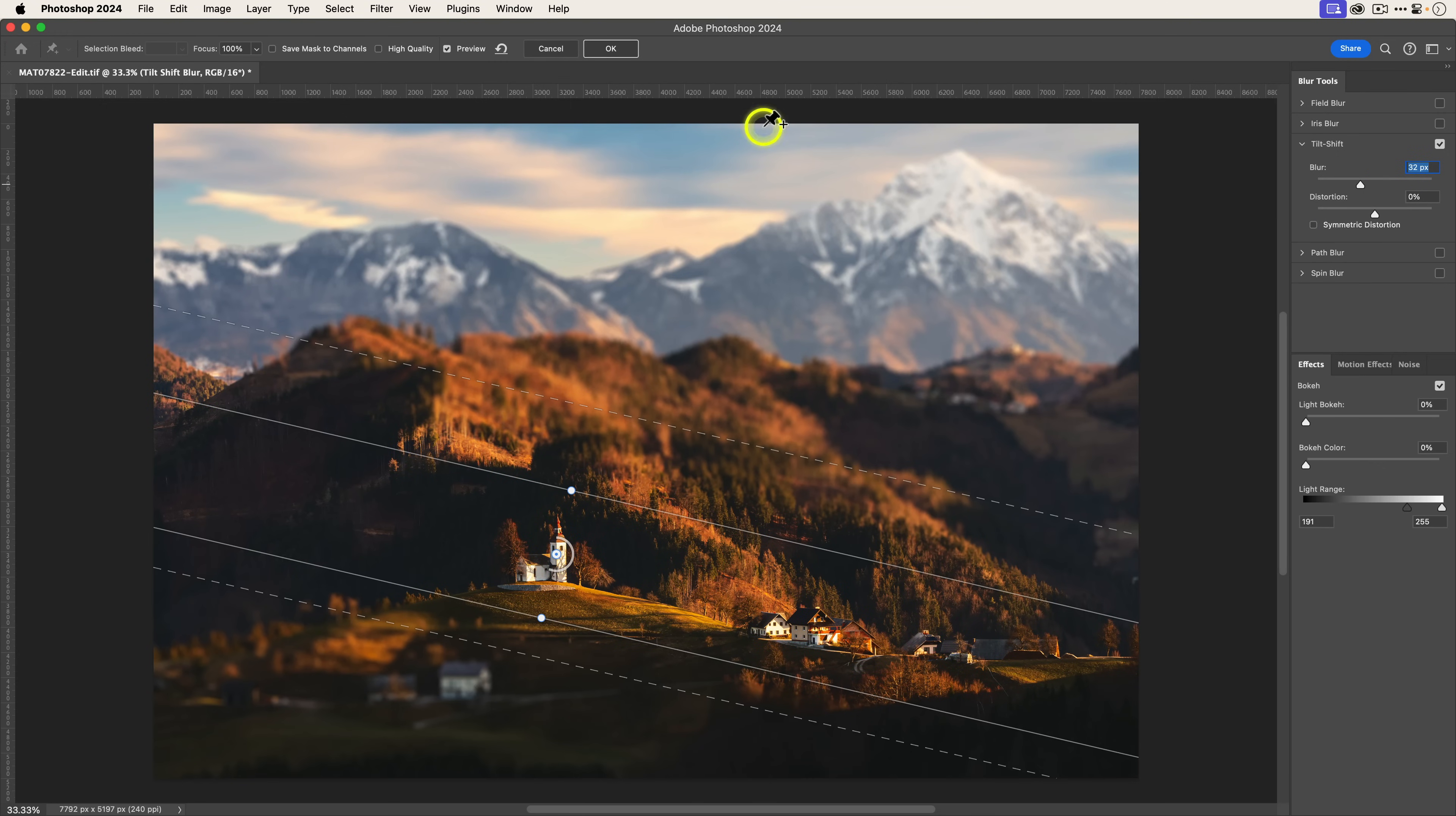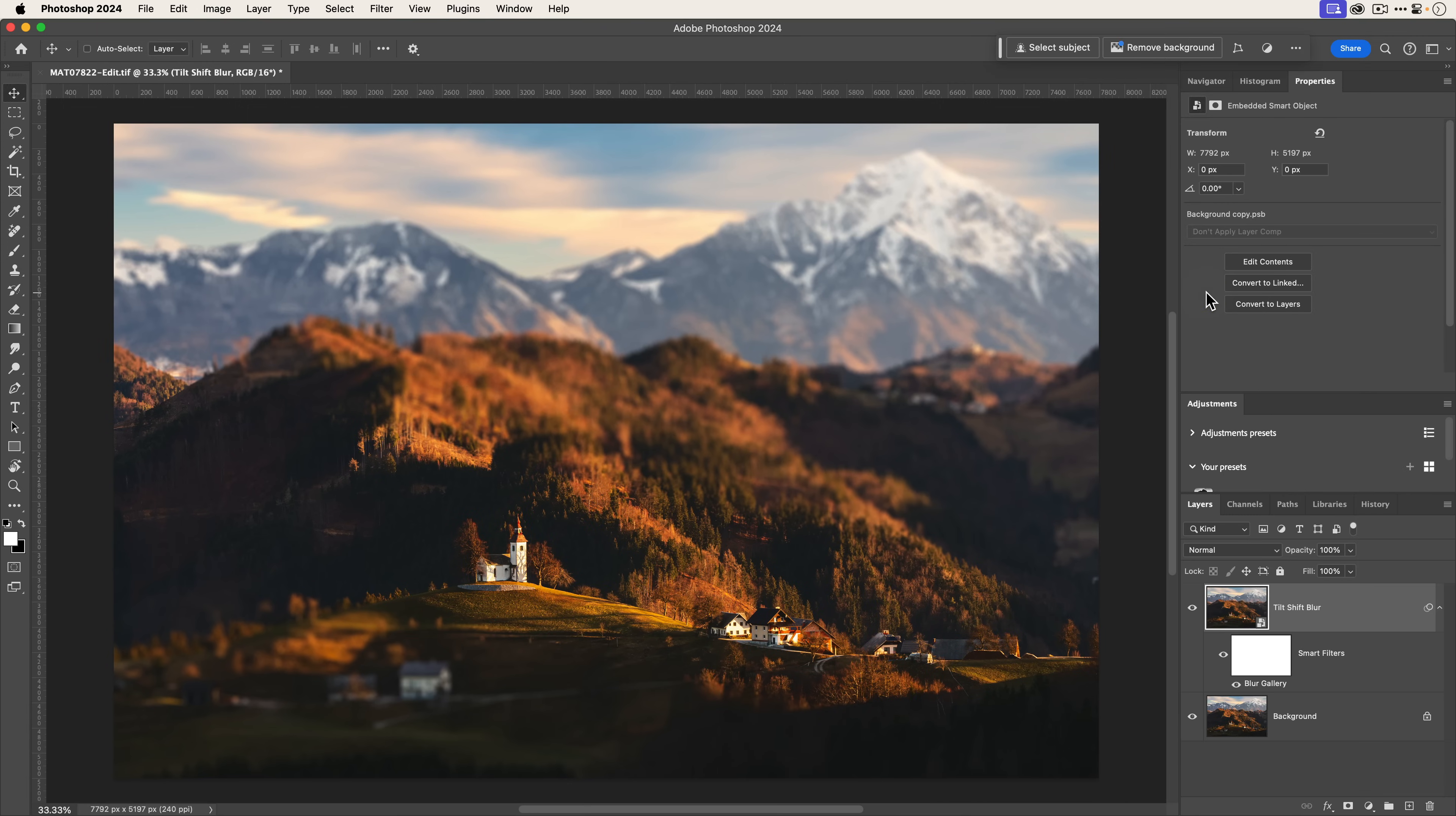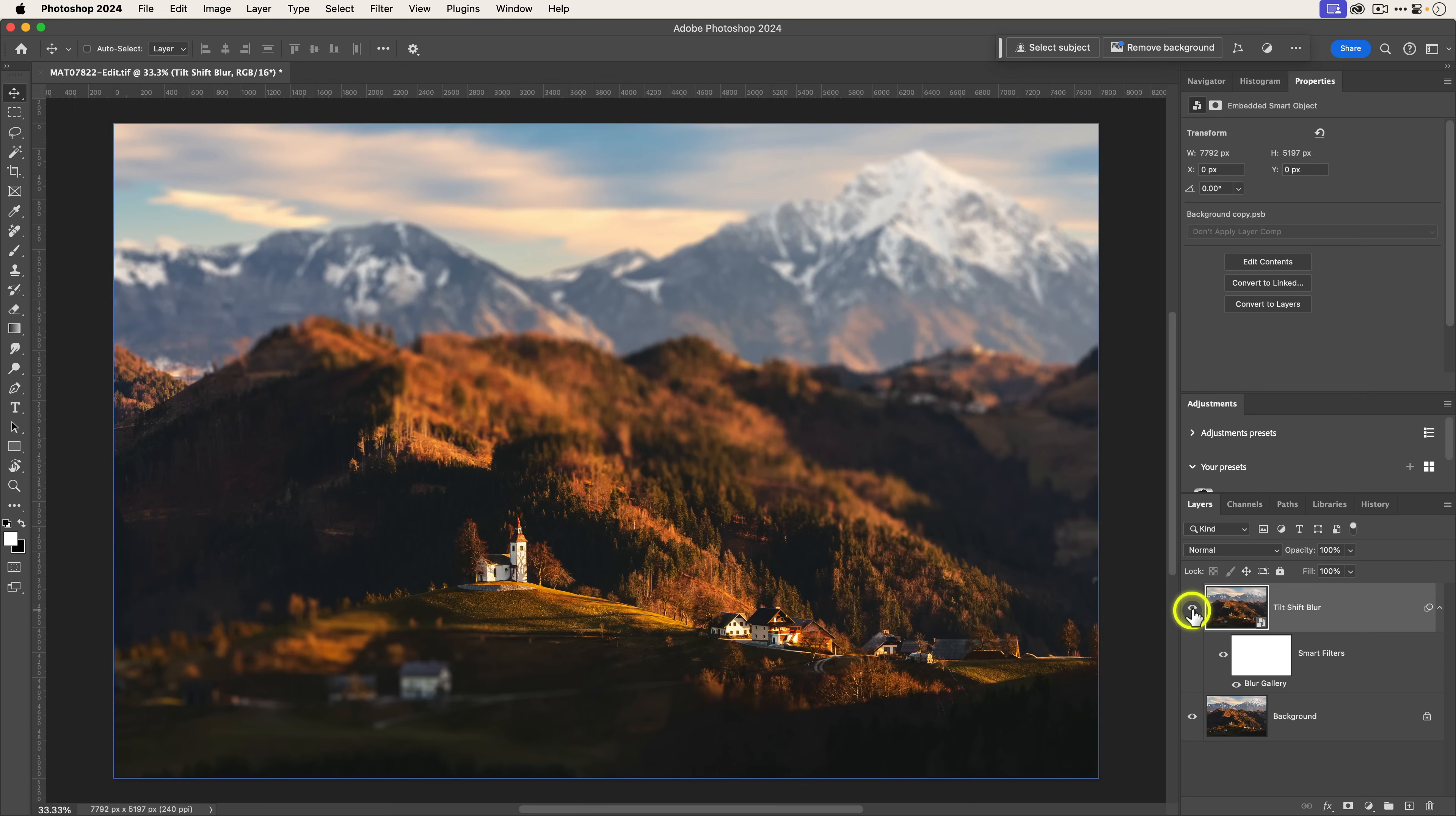I'm going to keep it at 32% because I want to illustrate the importance of smart objects. Let's say I'm done with the effect. I'm going to click on okay and it's going to process. You can see this does kind of look like little figurines. It looks really cool.